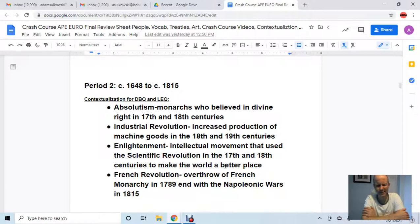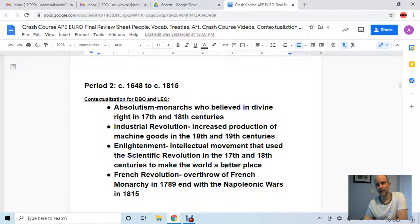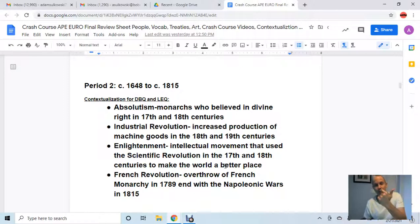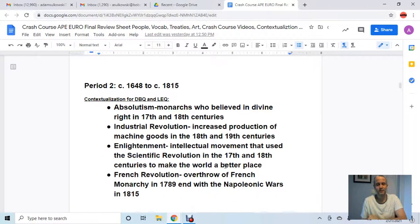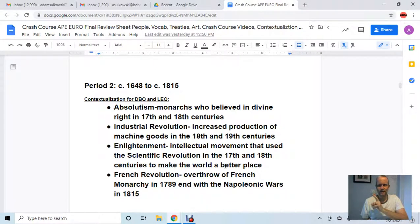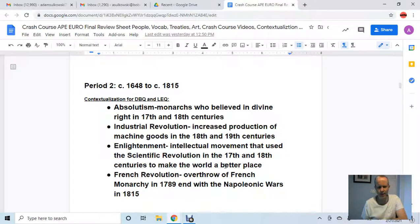The Enlightenment comes into the 1700s and is basically the idea of applying reason to every aspect of society — from politics to art to government to economics. It's an important one to know. I like to think of the Enlightenment as the Renaissance 2.0.